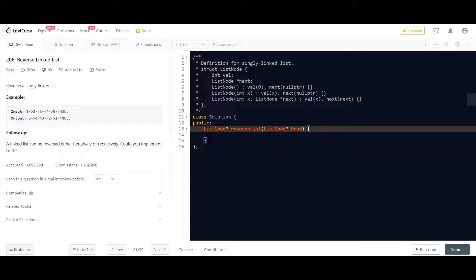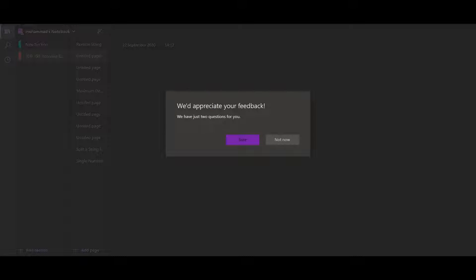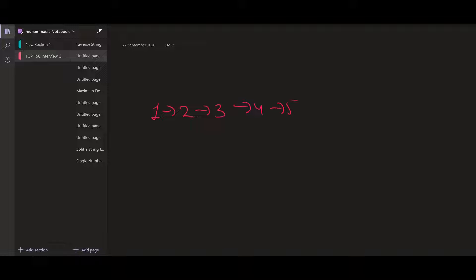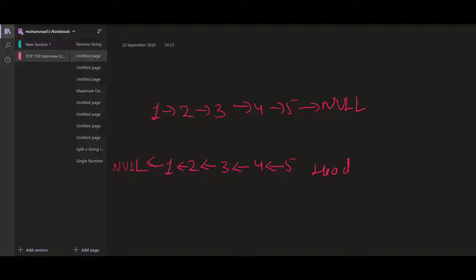Now let's take an example and try to understand the problem. We are given a linked list, and after reversing we should get the reversed list where the head will now become five — initially it was one. As you can observe, we have to reverse the links present between any two nodes, except for the null and the last node.